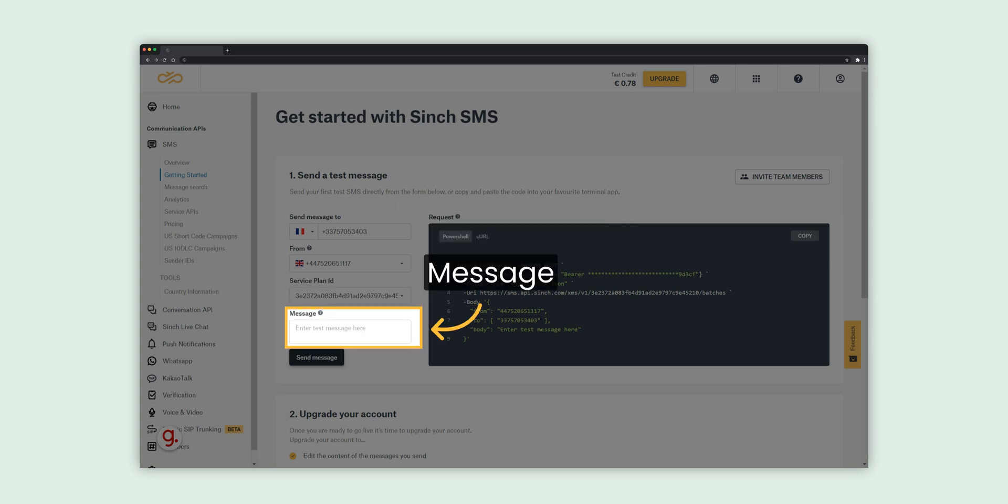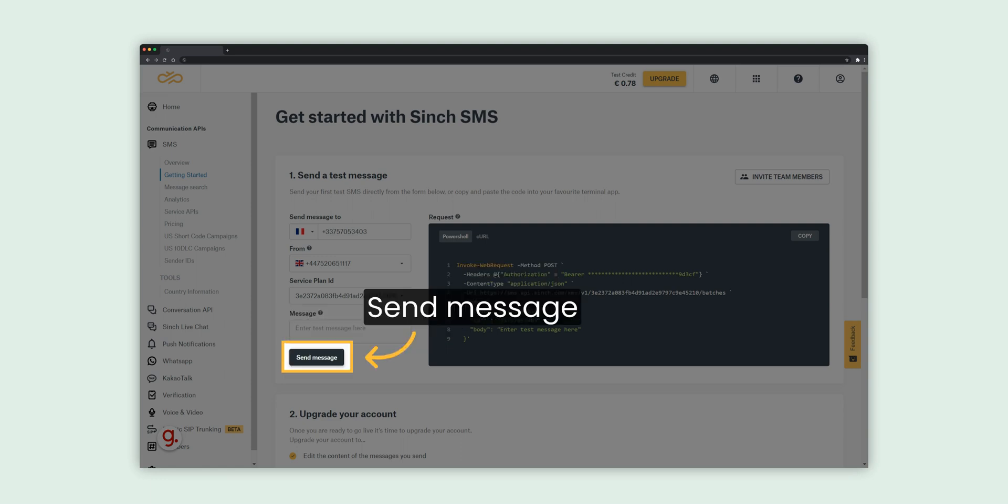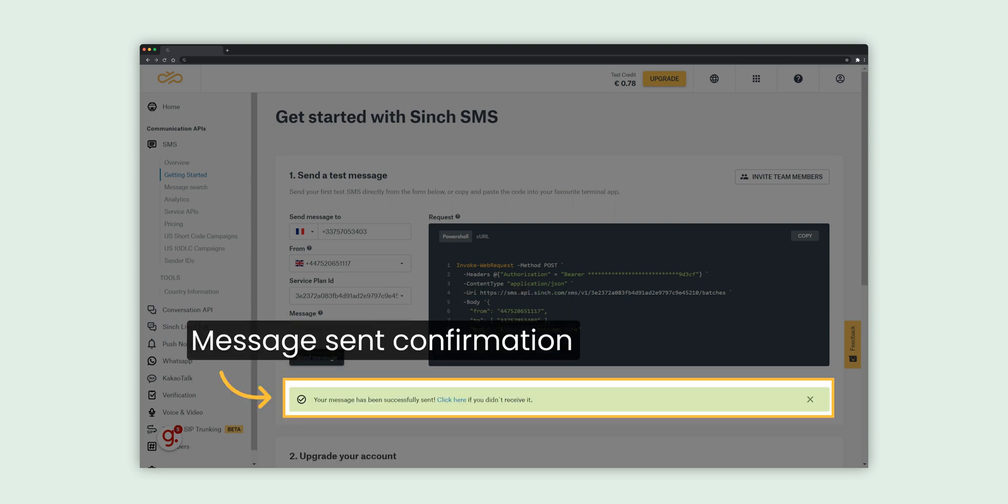Here you can enter the text message that you want to send to your verified number. Click the Send Message button to send a message. In the background, we'll trigger the message sending API request displayed on the right. If the message was sent successfully, you will see a confirmation. The message should arrive on your device within a few moments.